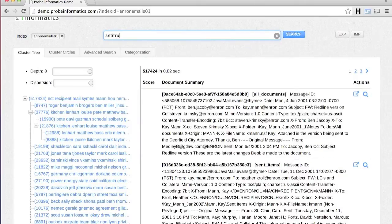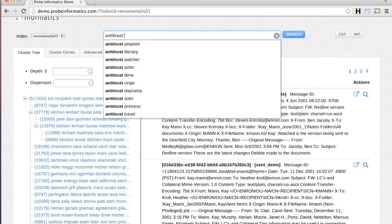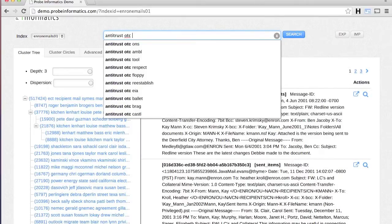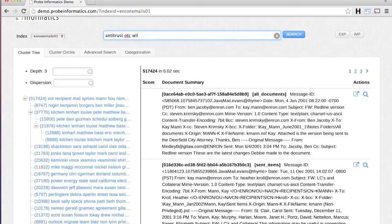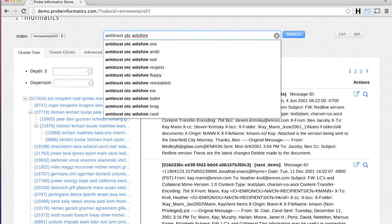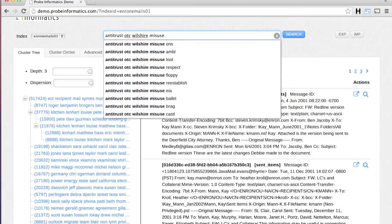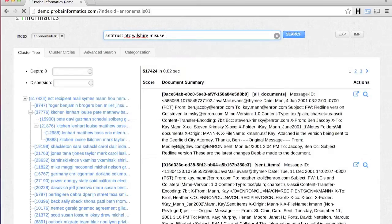As you type in search words, the engine suggests more words that you may be interested in. The engine comes back with search results in a fraction of a second.